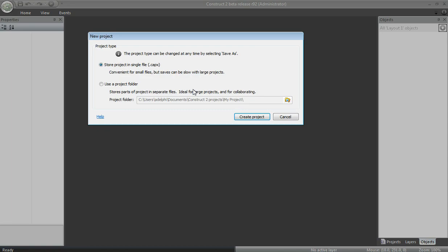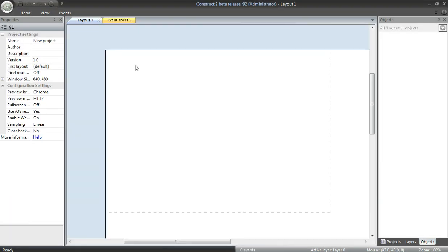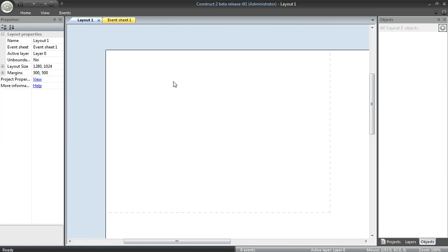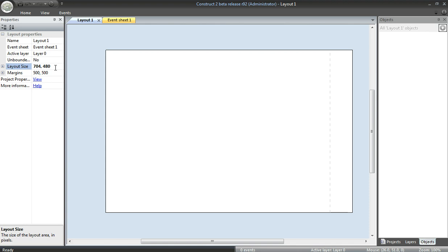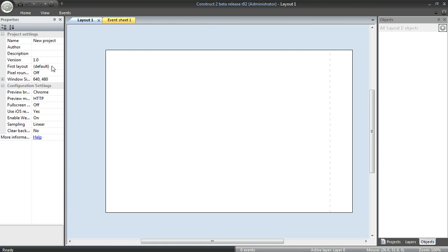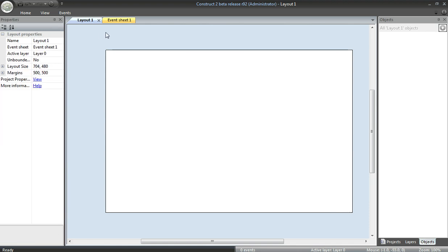I have started it up. I'm going to create a new project, store it in a single file. This sheet is a little bit bigger than I need, so I'm going to change the size. 704 to 480. In project properties, change the window size to match, 704 by 480.